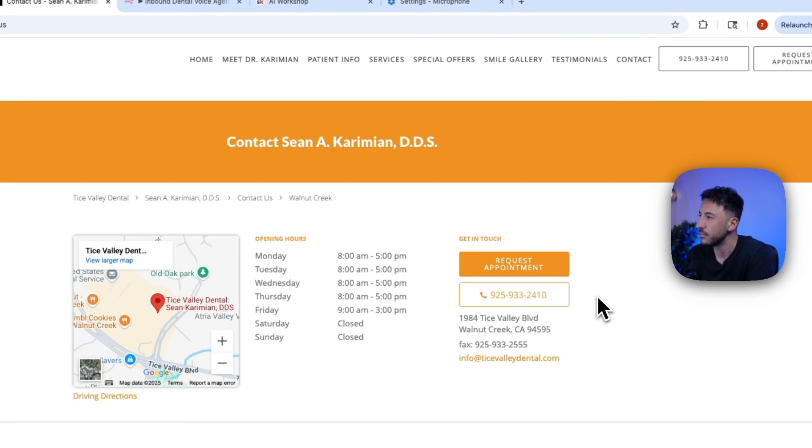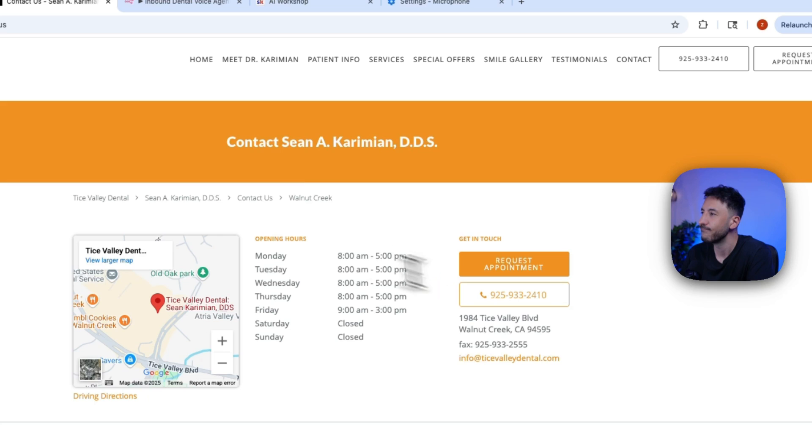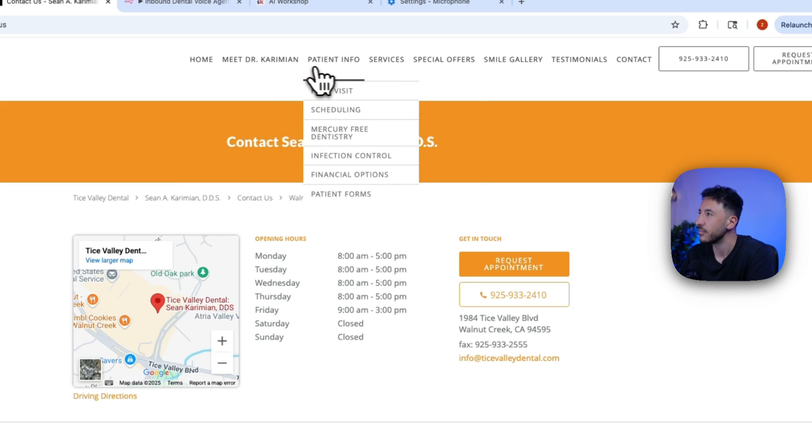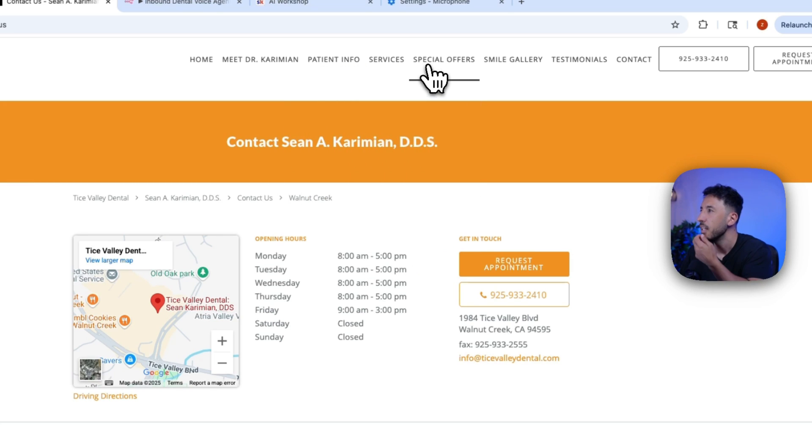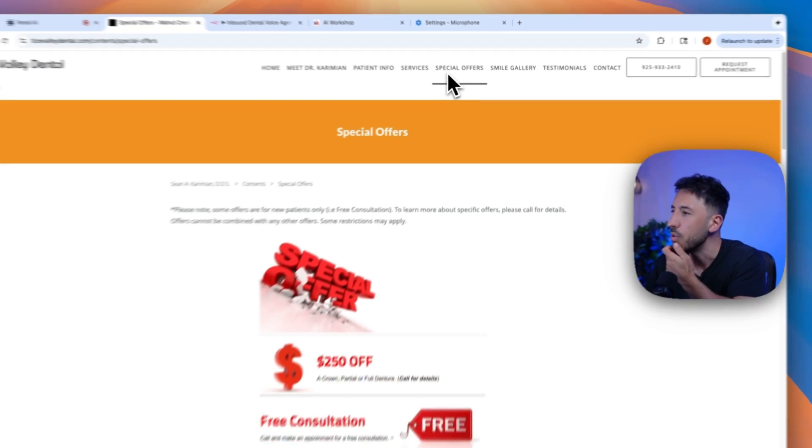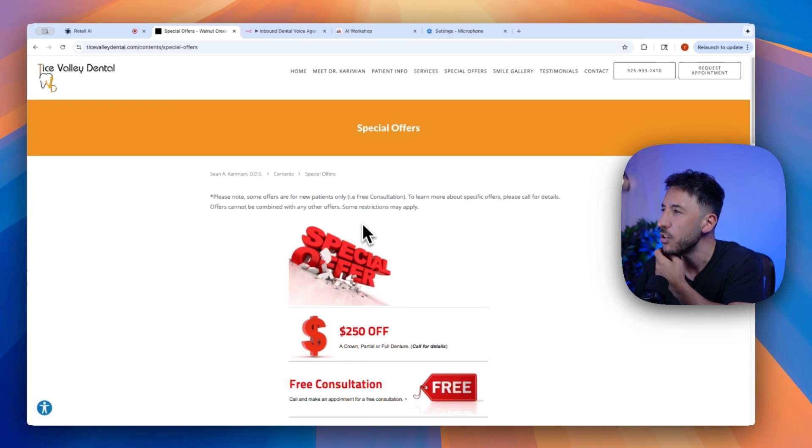Our phone number is 925-933-2410. Is there anything else I can assist you with today? Yeah, I wanted to know about your special offers. Do you guys have any special offers?